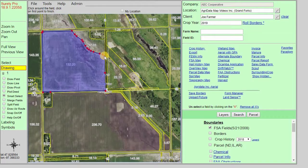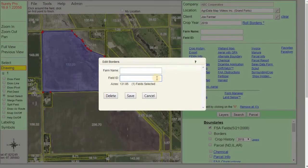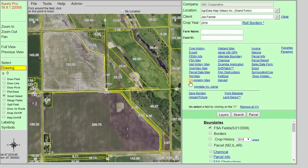You can also modify the points, similar to what you would do within the Draw Field Tool, by either clicking and dragging, right-clicking to add points, or right-clicking again to delete them. Once you've modified the boundary, you can create a map or report from your list in the right-hand panel, or if you're in a Surety Pro subscription, you can click on Save Borders to assign a field name and save it. This gets filed into the Borders layer, which we'll talk about next.